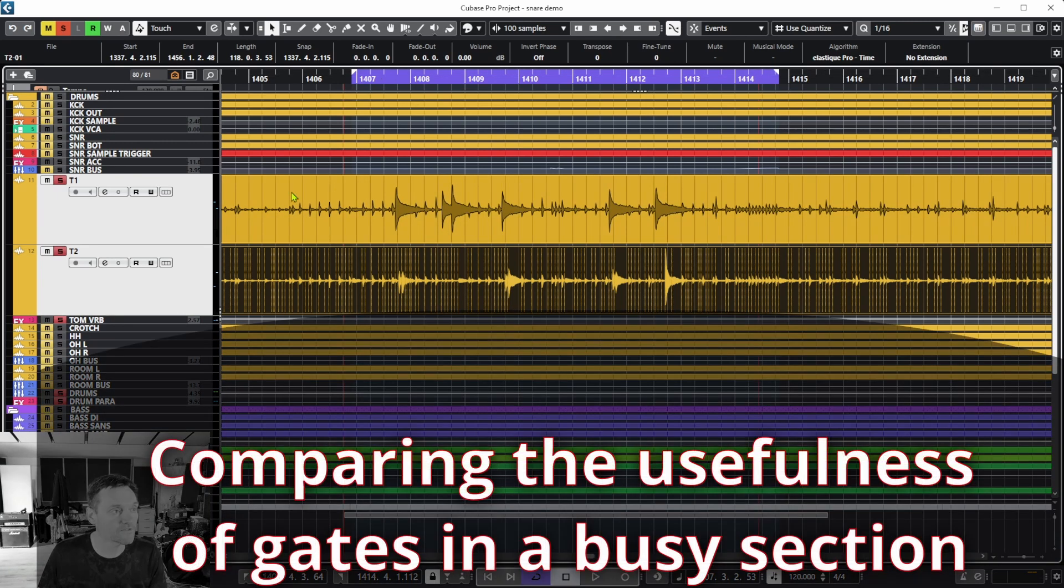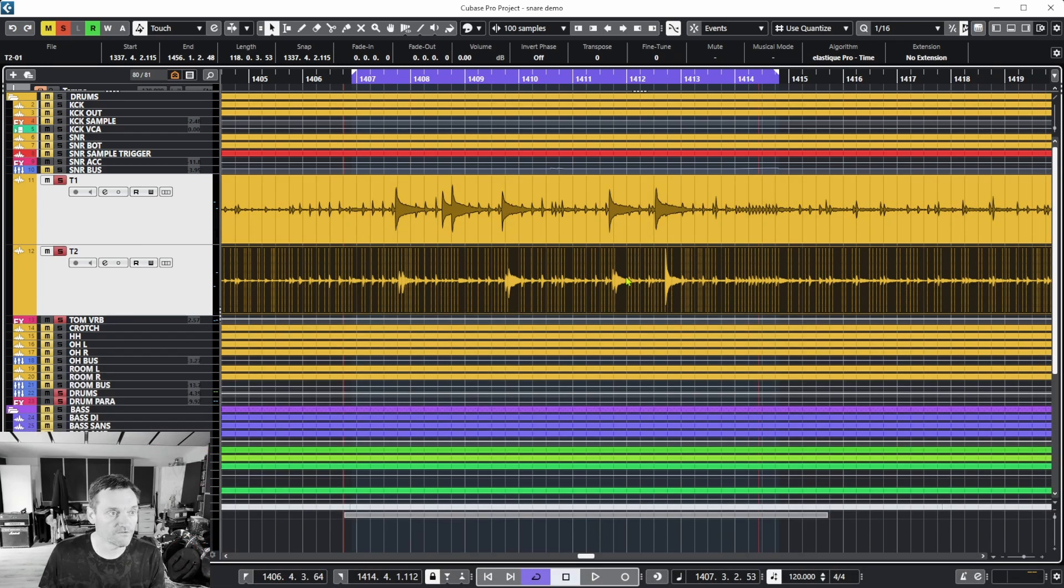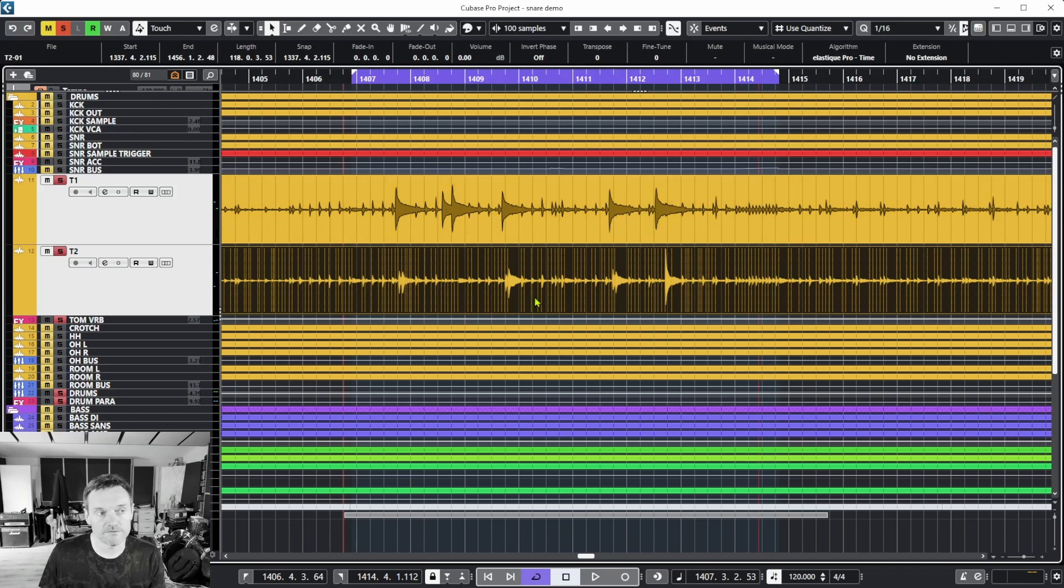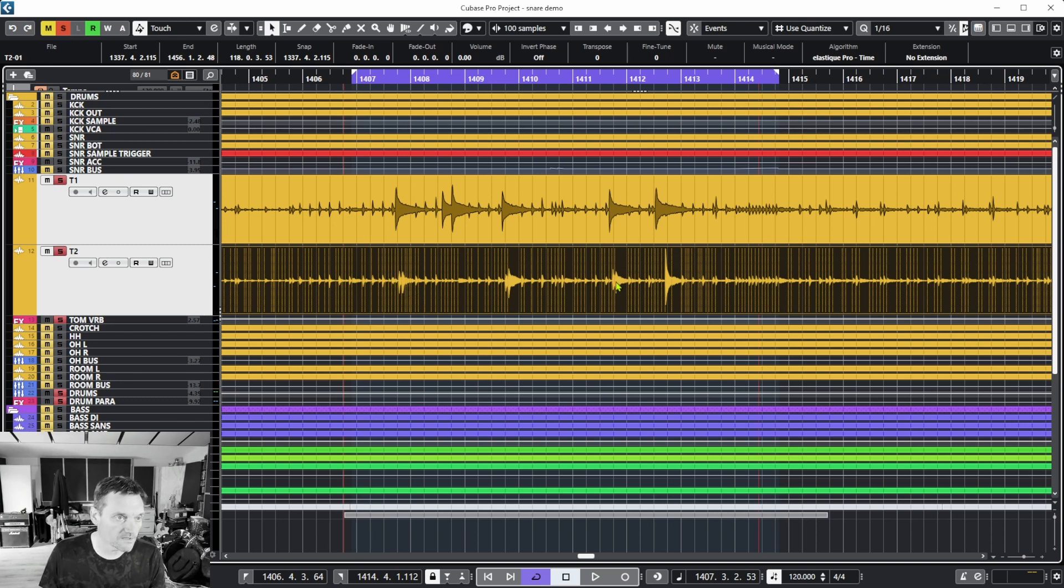I'll solo the two toms in this particular track. On this section there's the rack tom and the floor tom. This is a quite busy section where there's lots of single stroke rolls on the snare. You can see all these hits here and there'll be lots of crashing.